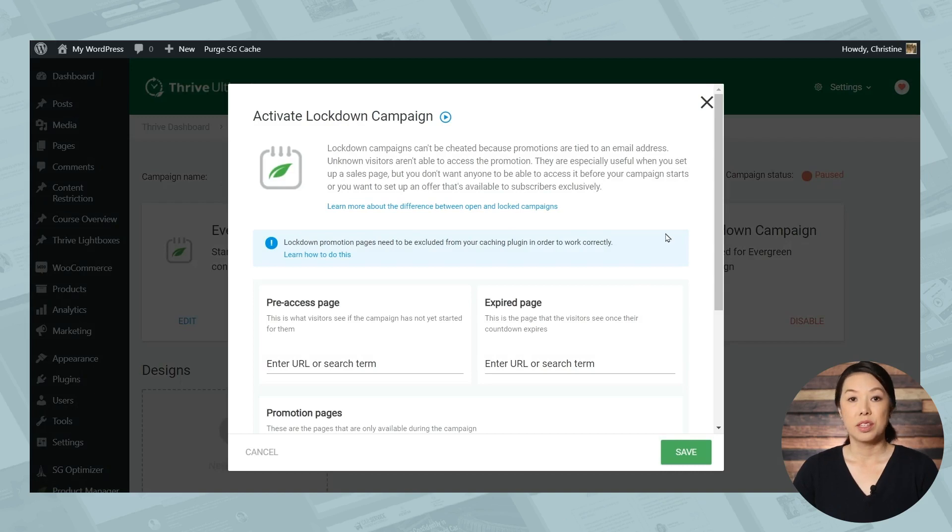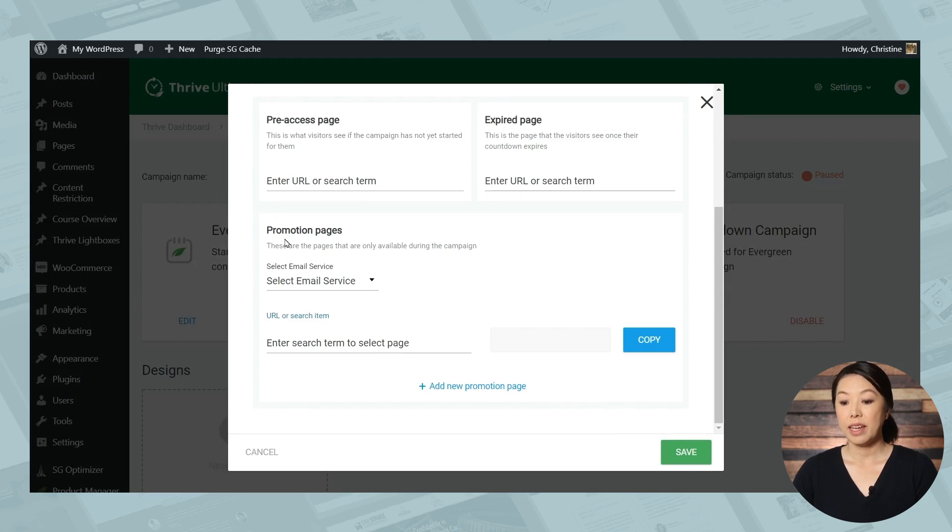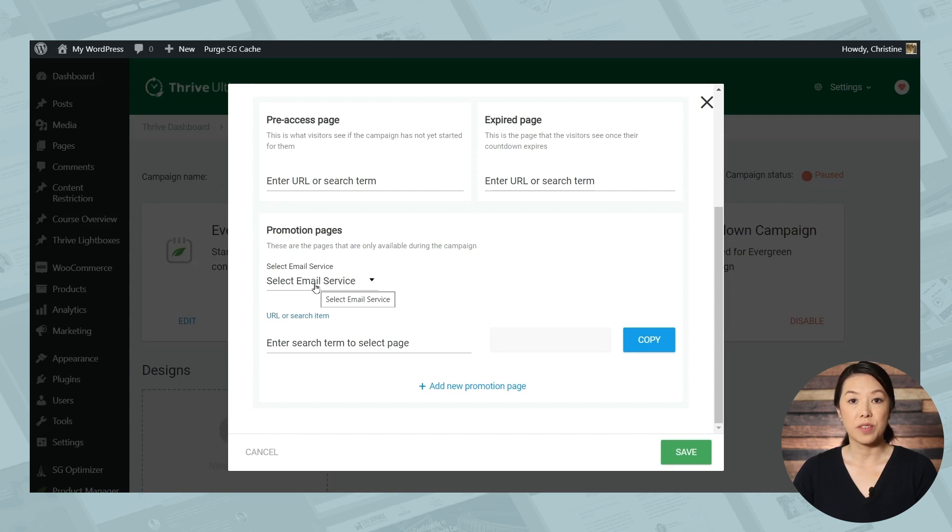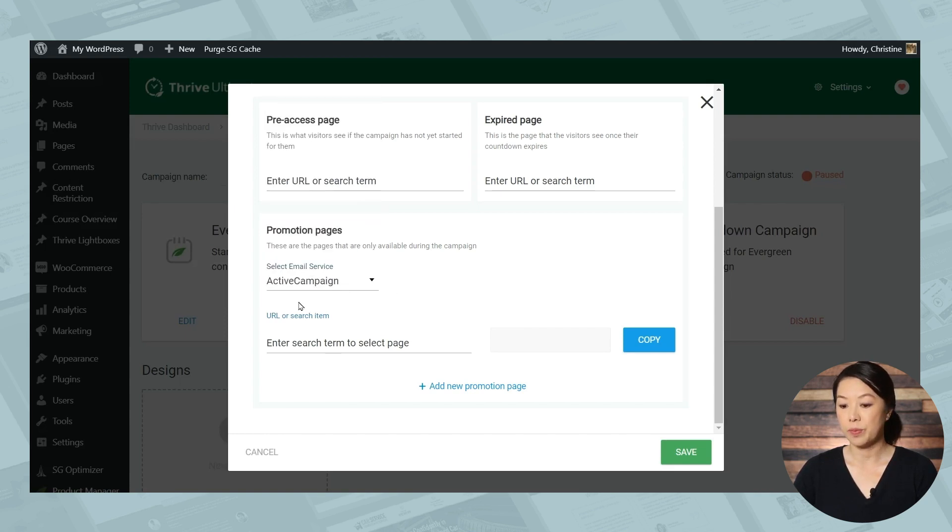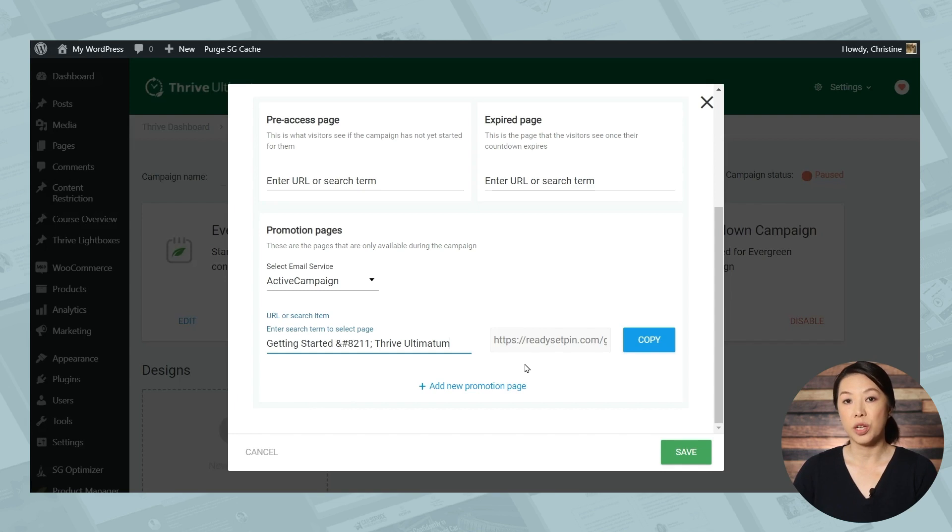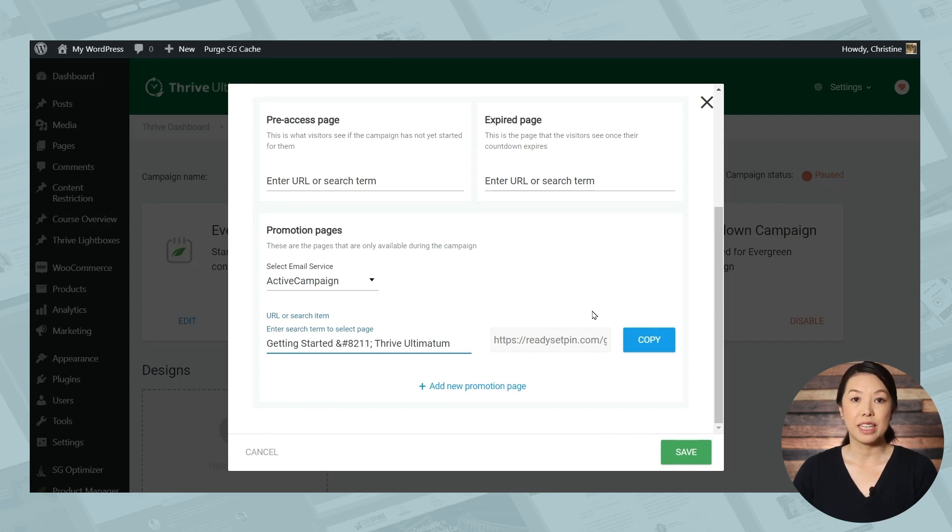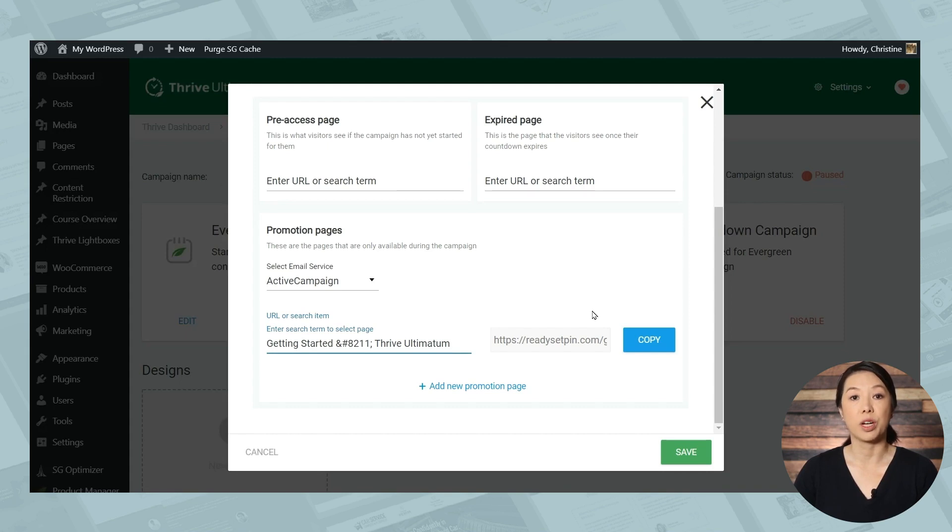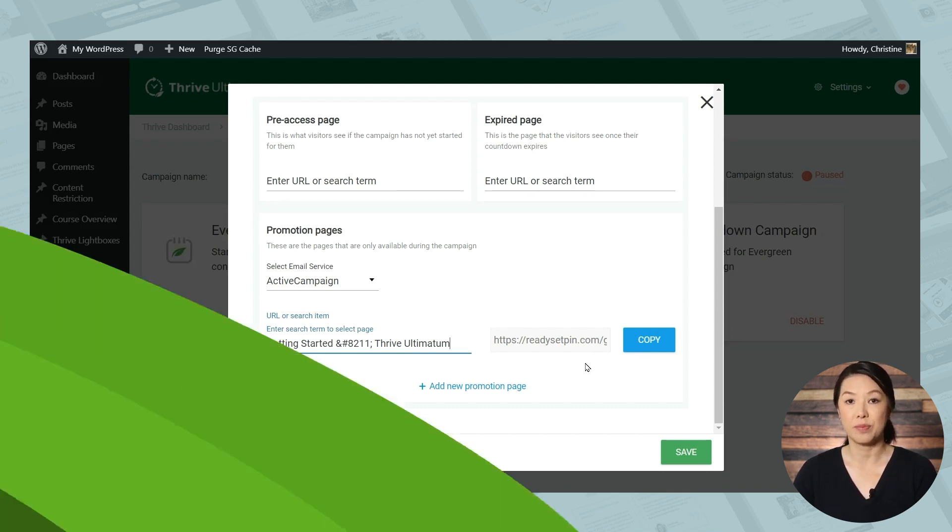Now there's one important thing I'd like to mention under lockdown campaigns. So let's go there now. So again, you can specify a pre-access page and an expired page. And here under promotion pages, it's very important that you select your email service and also specify your promotion page. So let's do that right now. And this is important because it will generate a special link that you can use in your automated emails. This special link contains information that Thrive Ultimatum needs to display the correct countdown for each user. So be sure to use this link in your marketing.